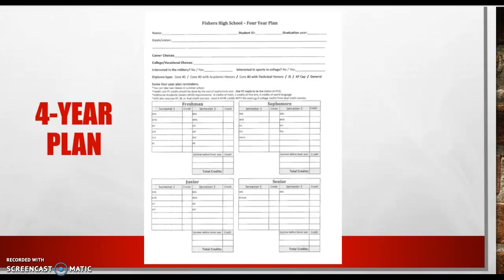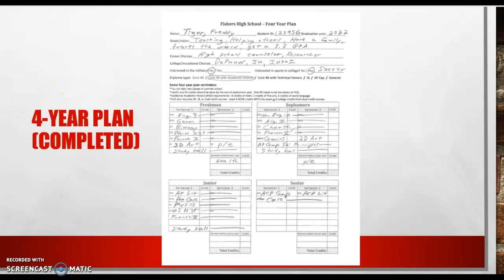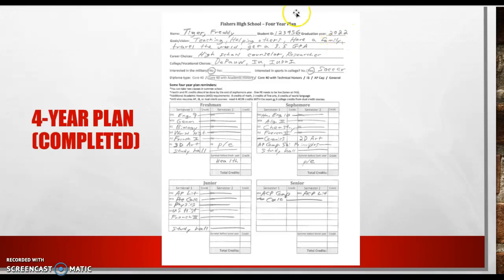And so this next slide, I'm going to show you what a filled-in plan looks like. And so Freddie Tiger loves Fishers High School. His student ID number is 123456. He's graduated in 2022. His goals and vision is teaching, helping others, have a family, travel the world, and he wants to get a 3.5 GPA, which is really great.